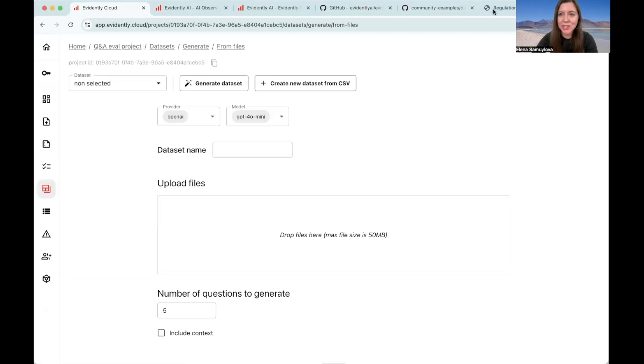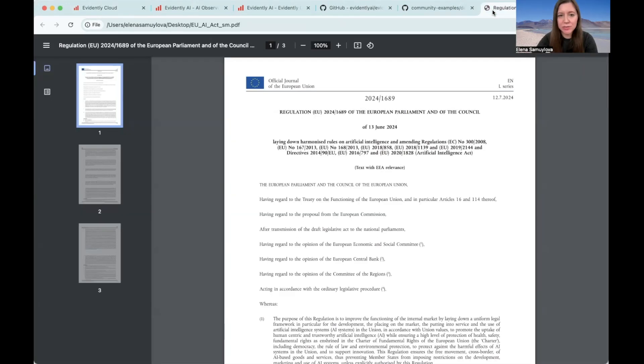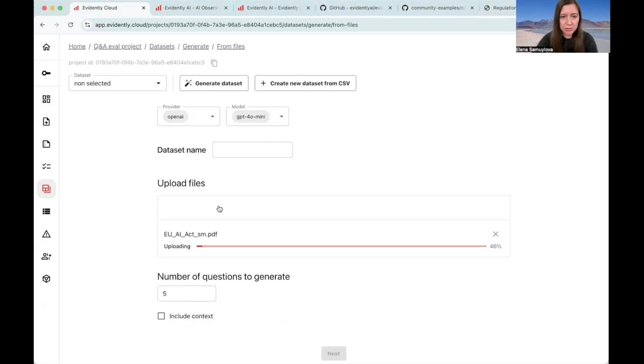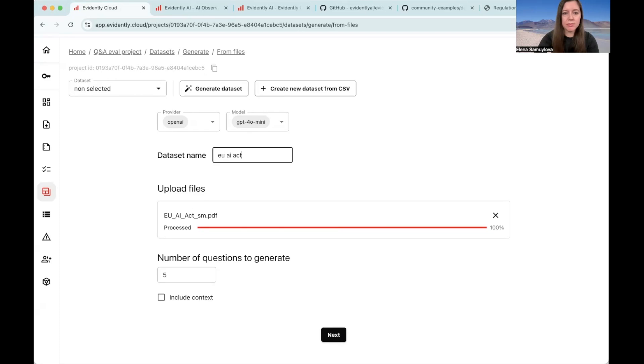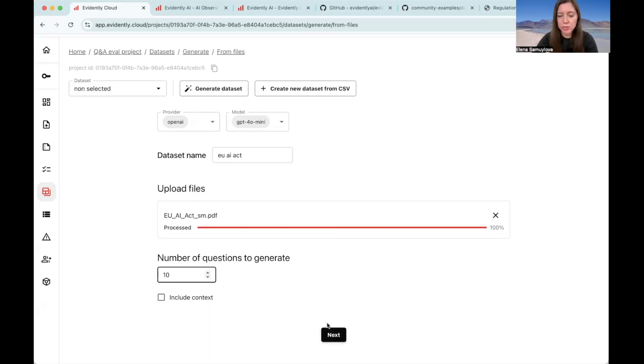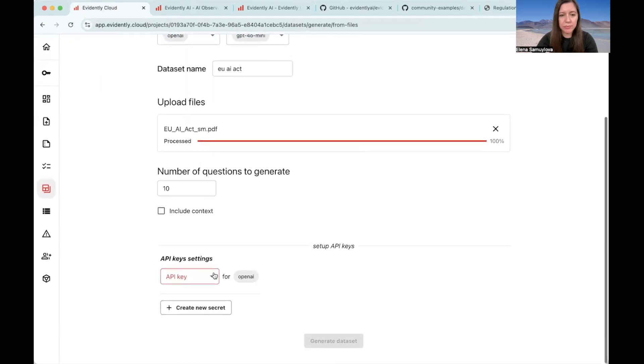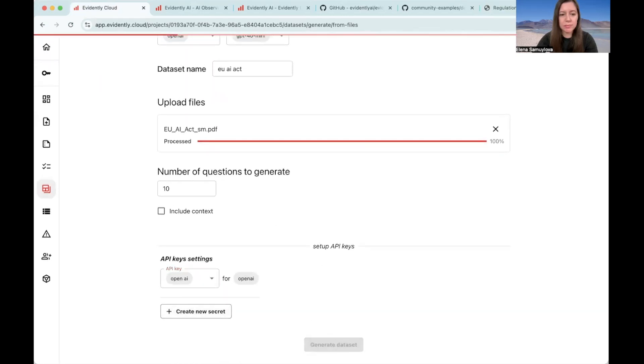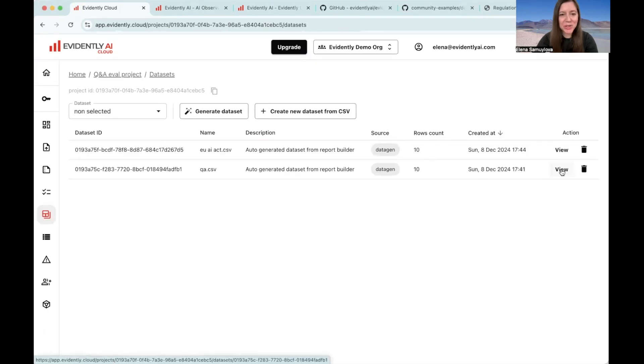As an example, I have here a PDF with the European AI Act that I will use as a source. You can simply drop this document here and give it a name. And let's say I want to generate 10 questions to this document.